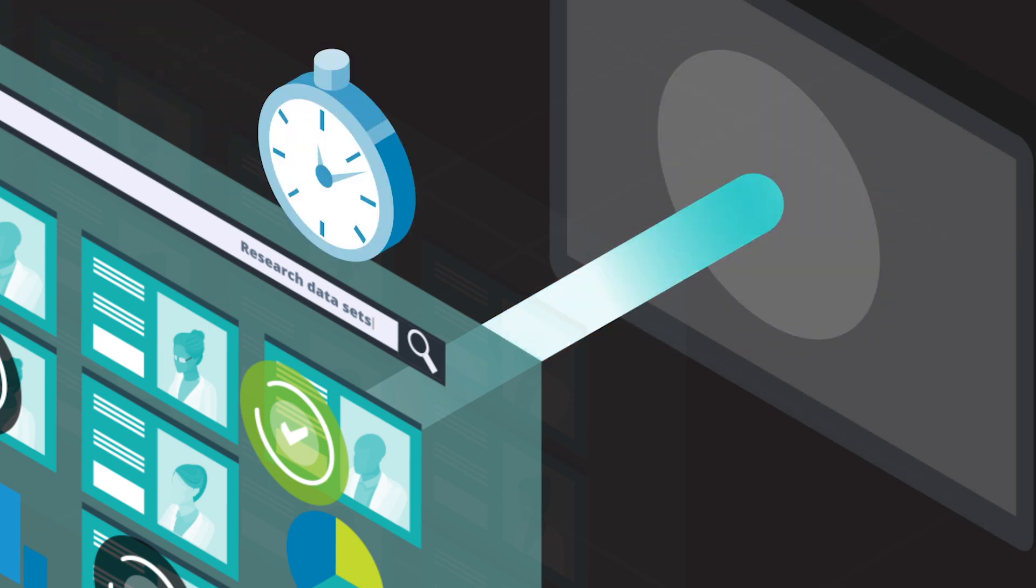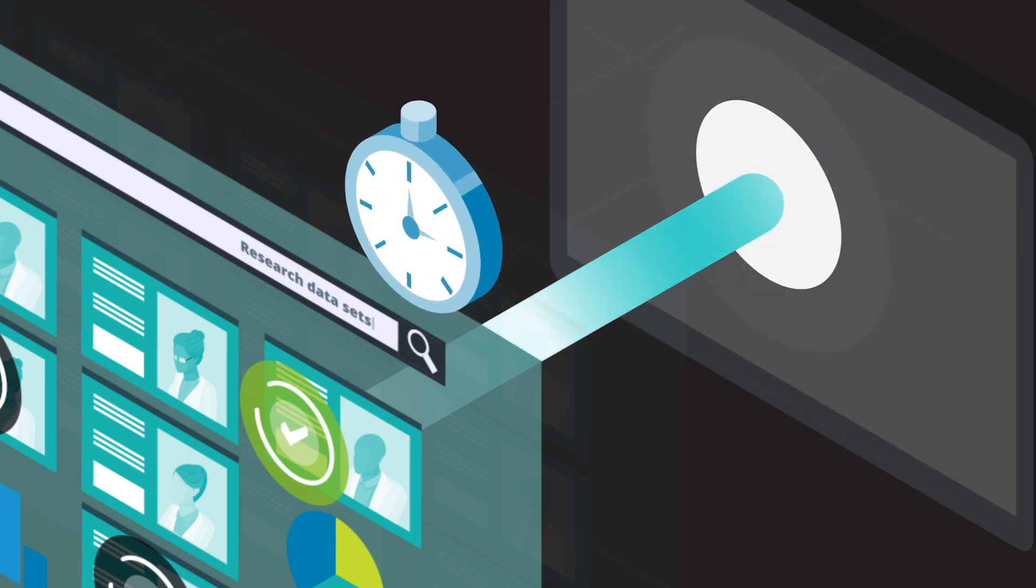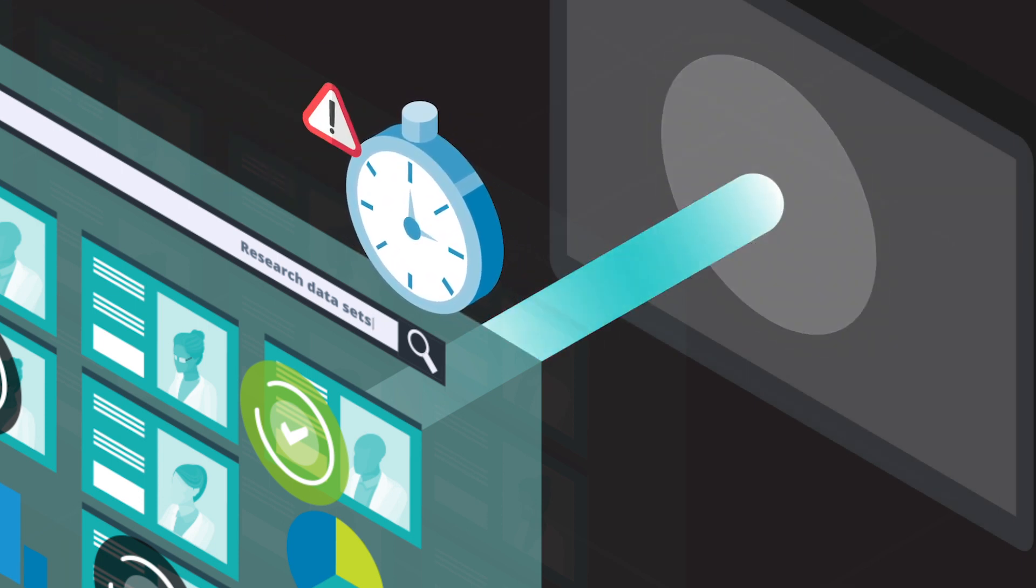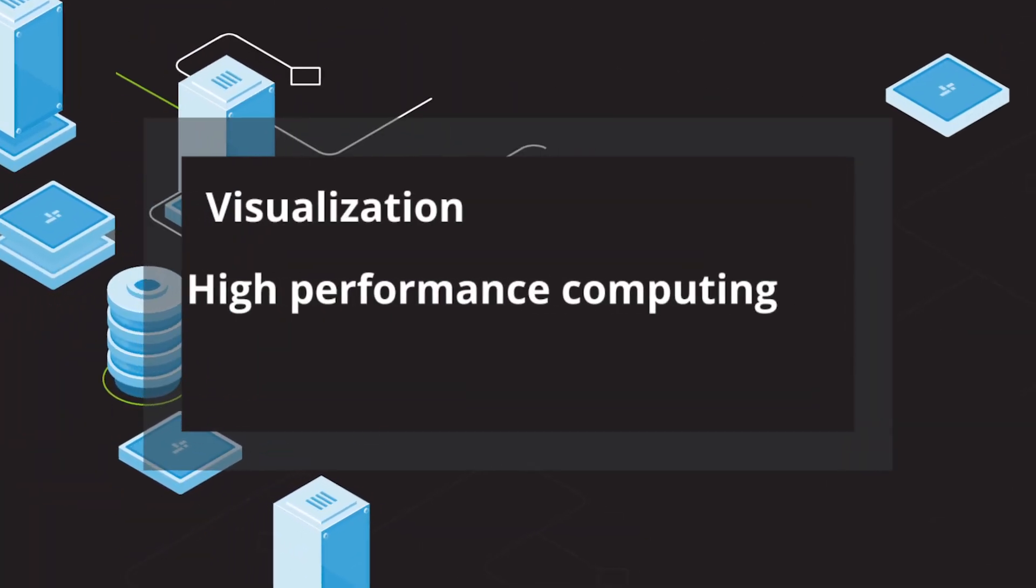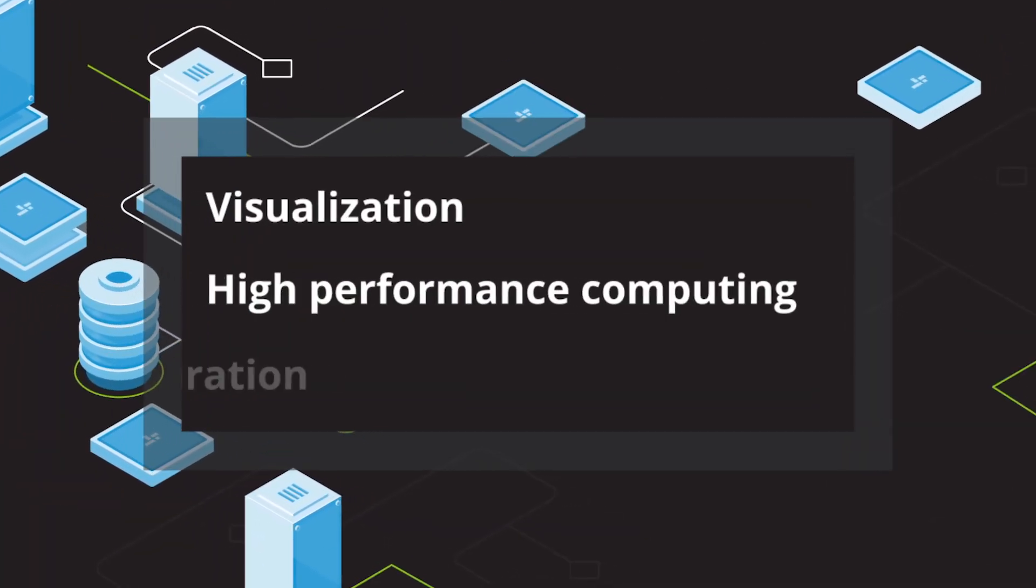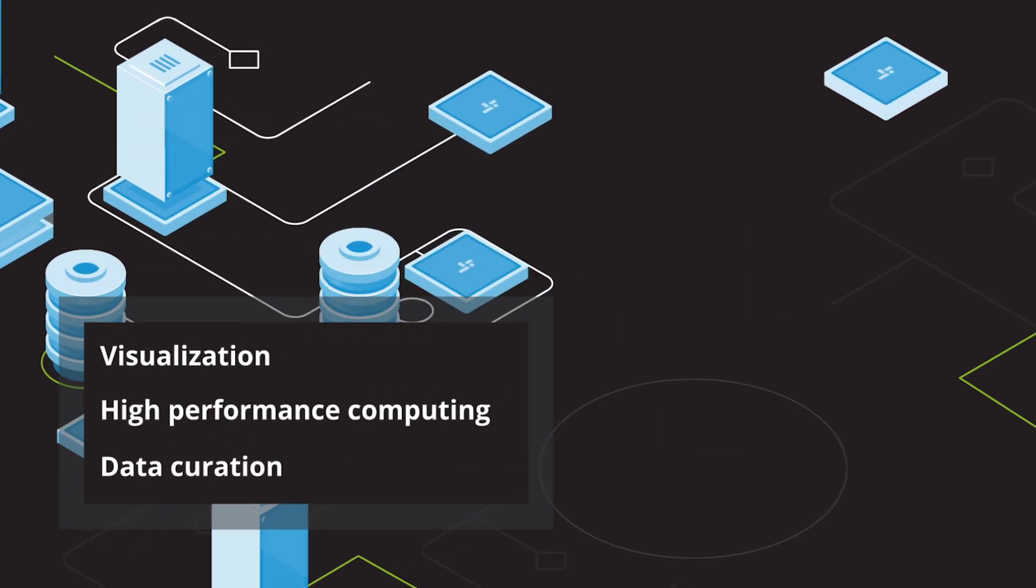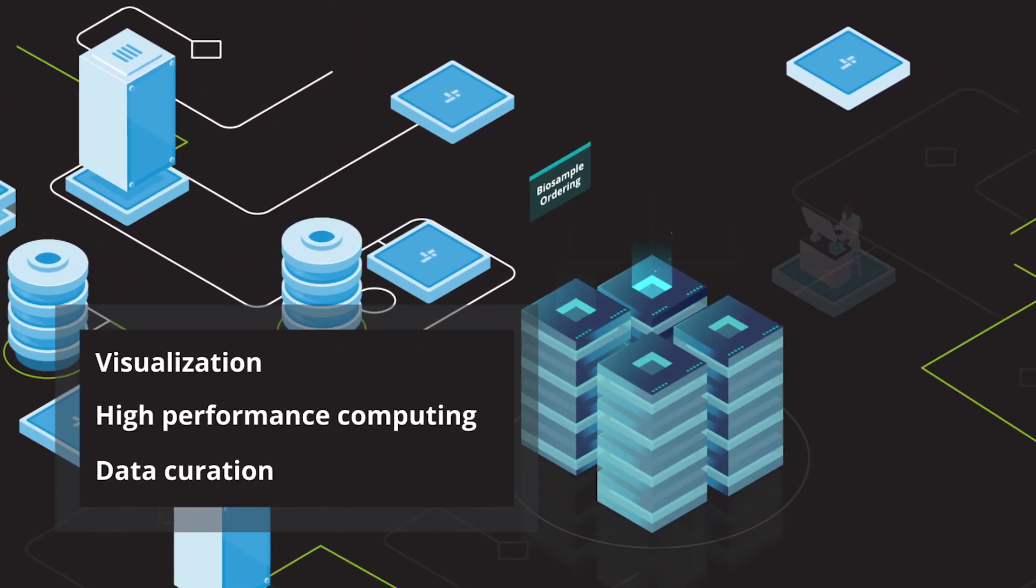It was time for a change. Using visualization, high-performance computing, and data curation, Deloitte and the biopharma developed a cognitive platform for advanced analytics.